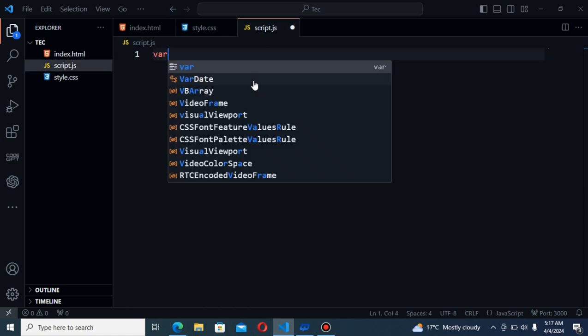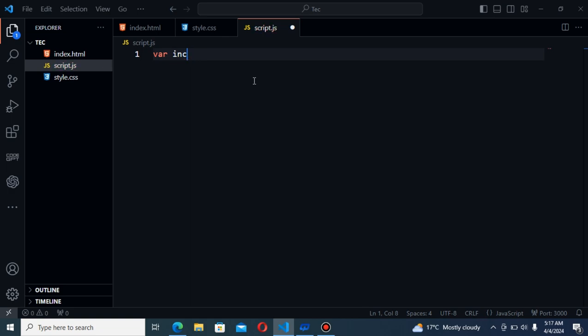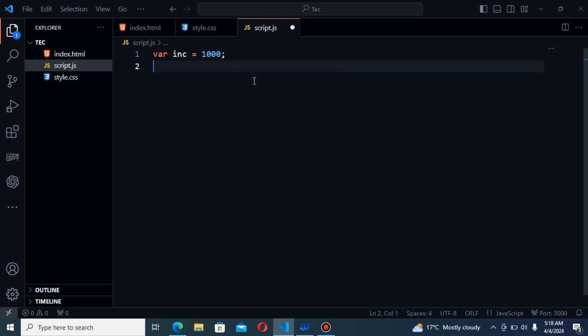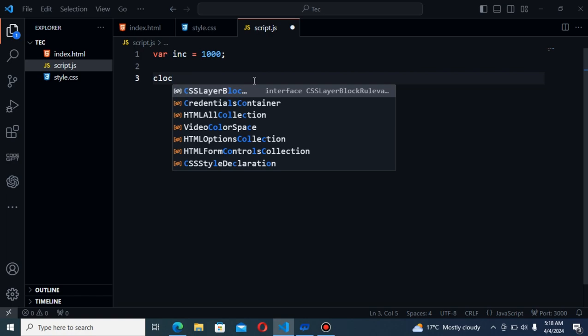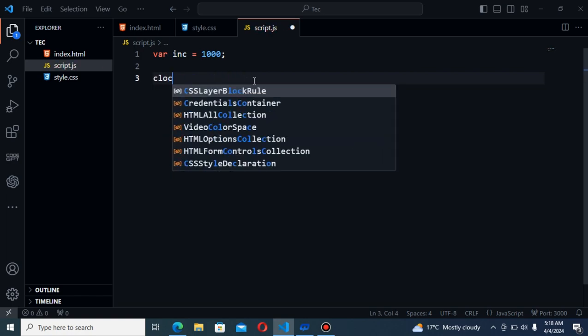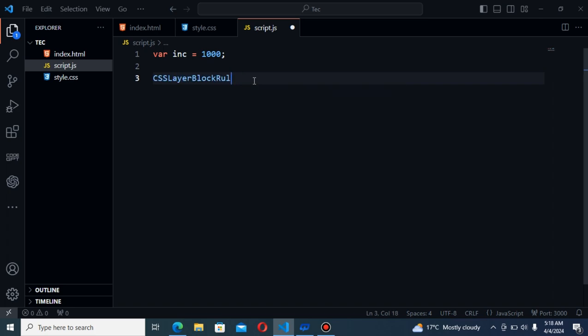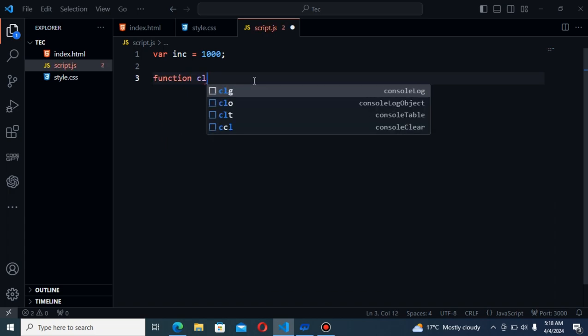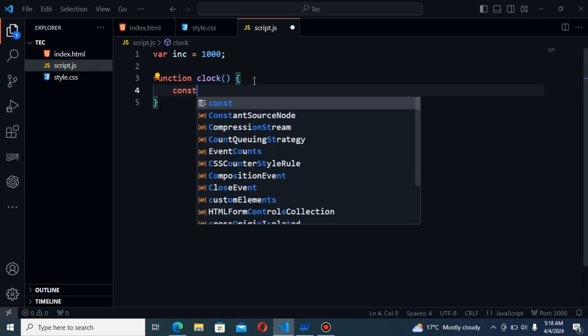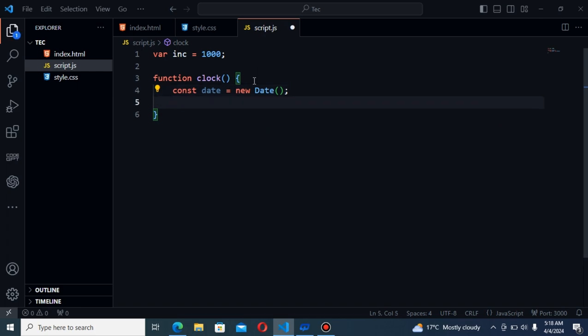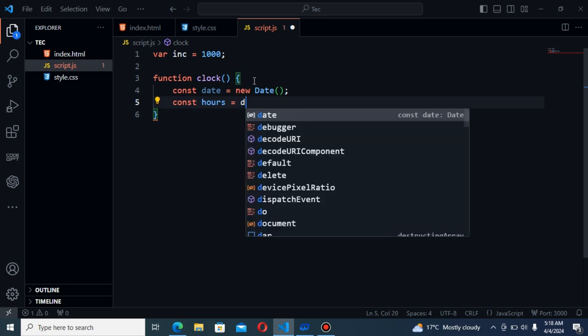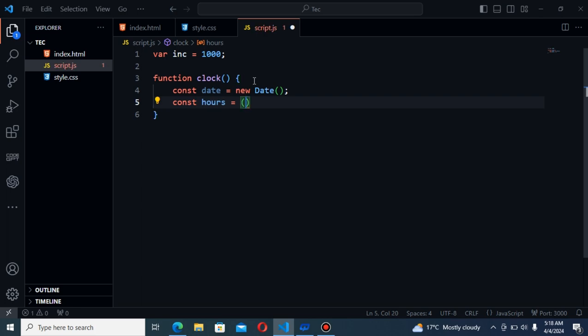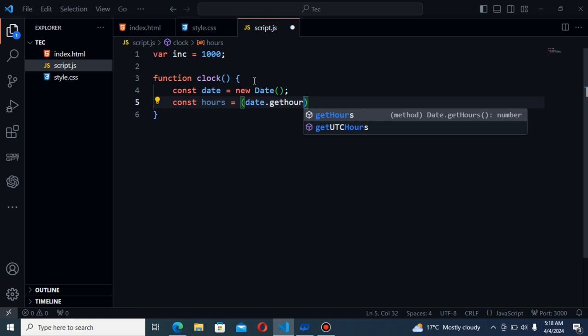The first I will say increment equal to 1000. That will be the call function. But first of all I will create a function clock. Const date equal to new Date. Next will be const hours will be equal to date.getHours.